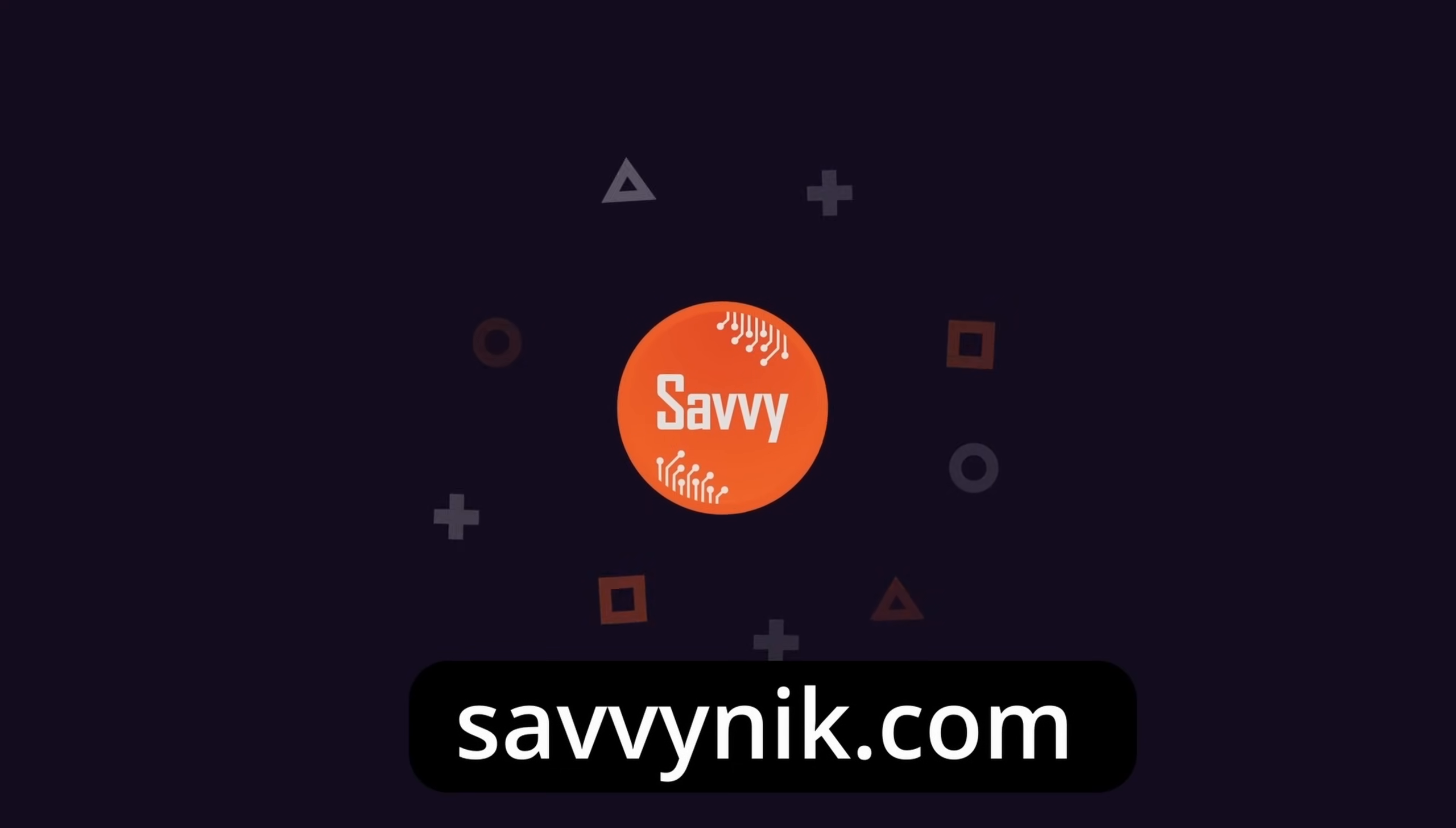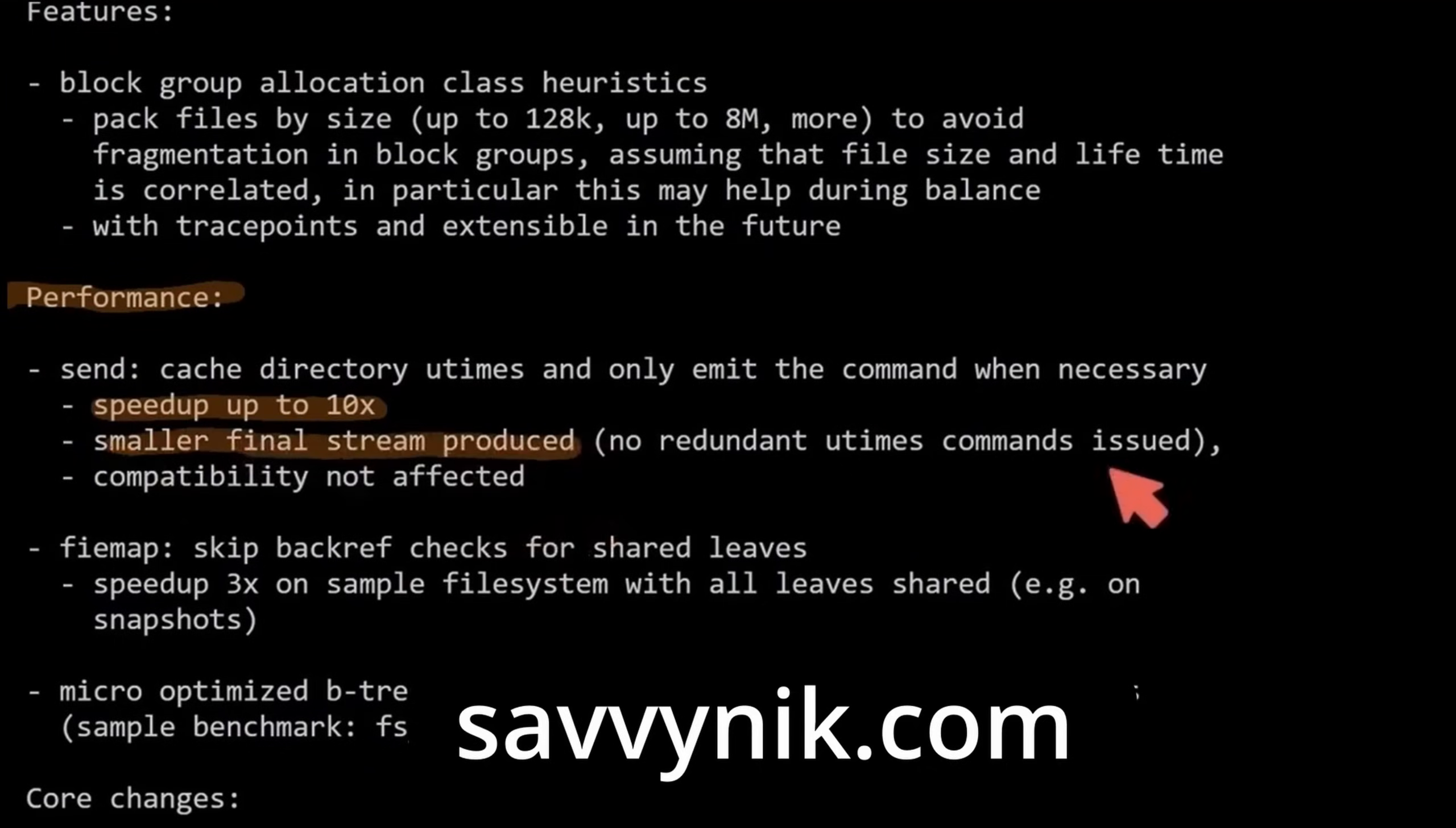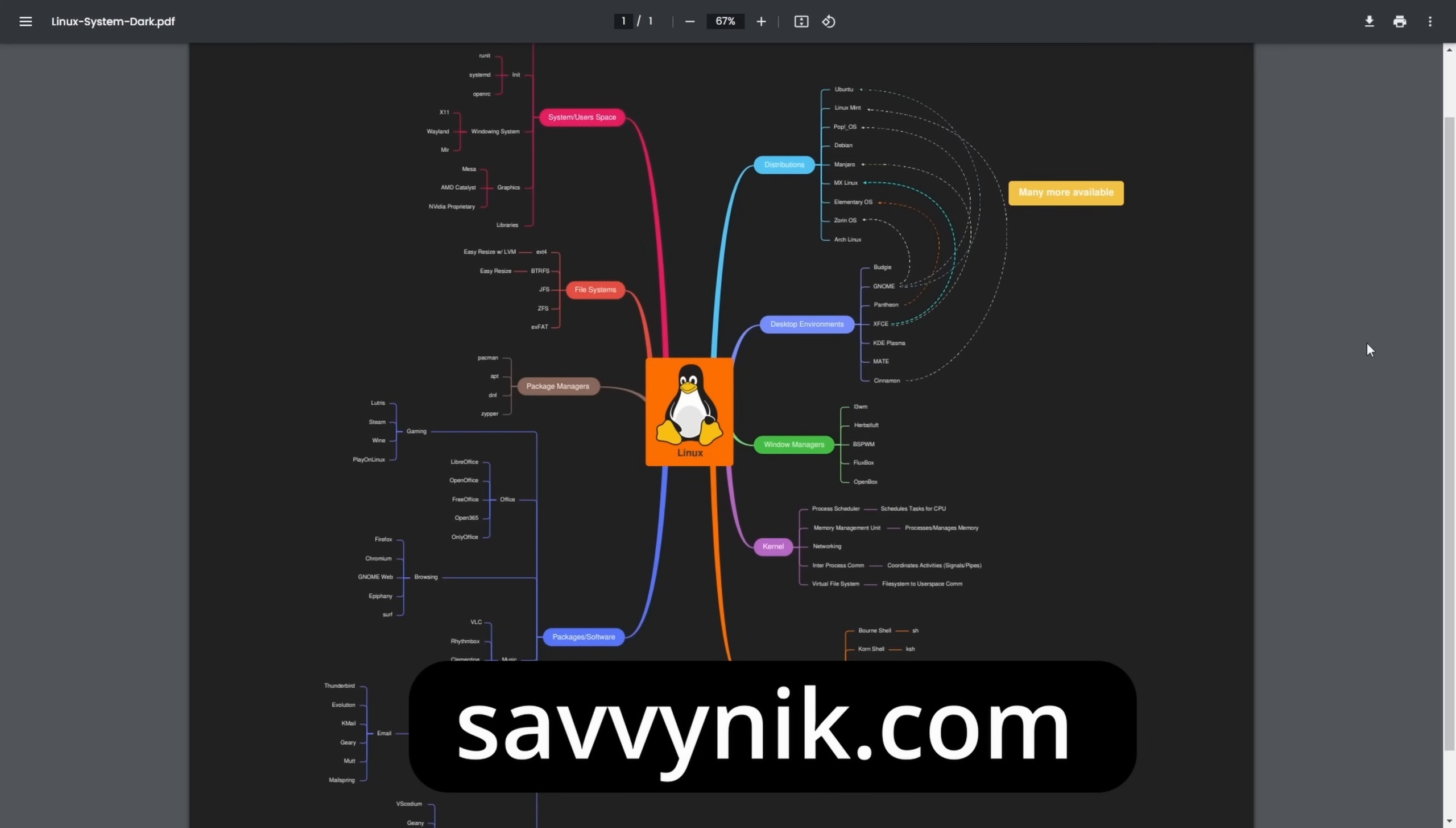Linux can be hard to understand, but I take the most commonly used terms, commands, and subjects in Linux and I break them down into simple to read documents, including Linux terms, flashcards, a checklist, a cheat sheet, and a mind map. If you're ready to level up your Linux experience and knowledge, go to SavvyNick.com now and get access to these sheets.